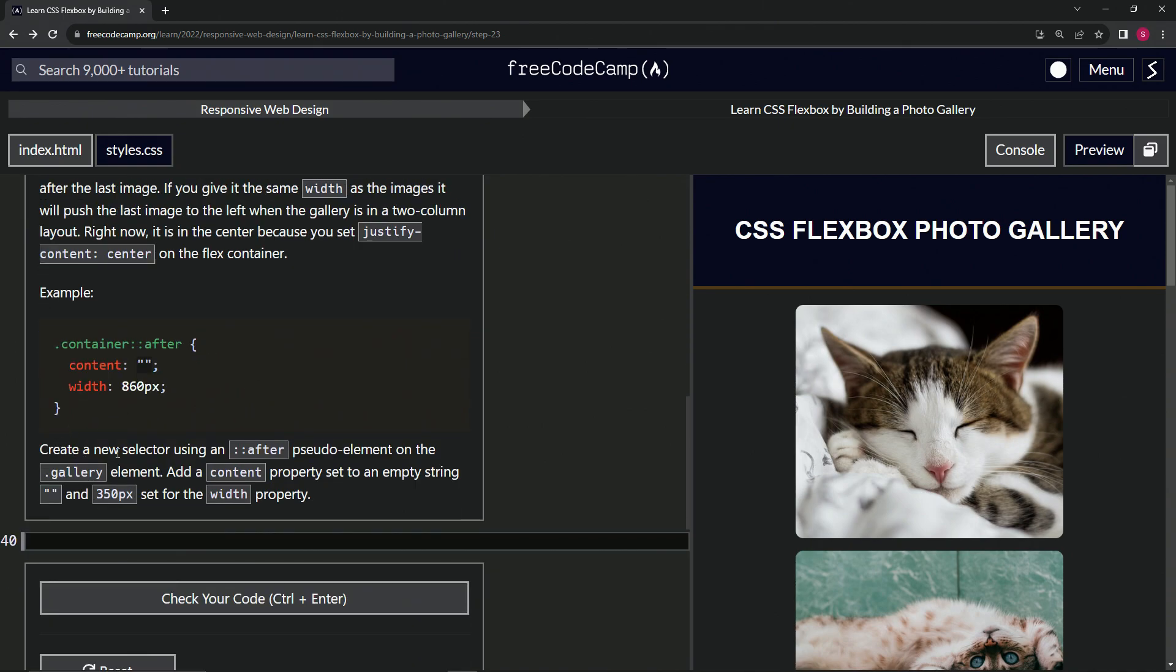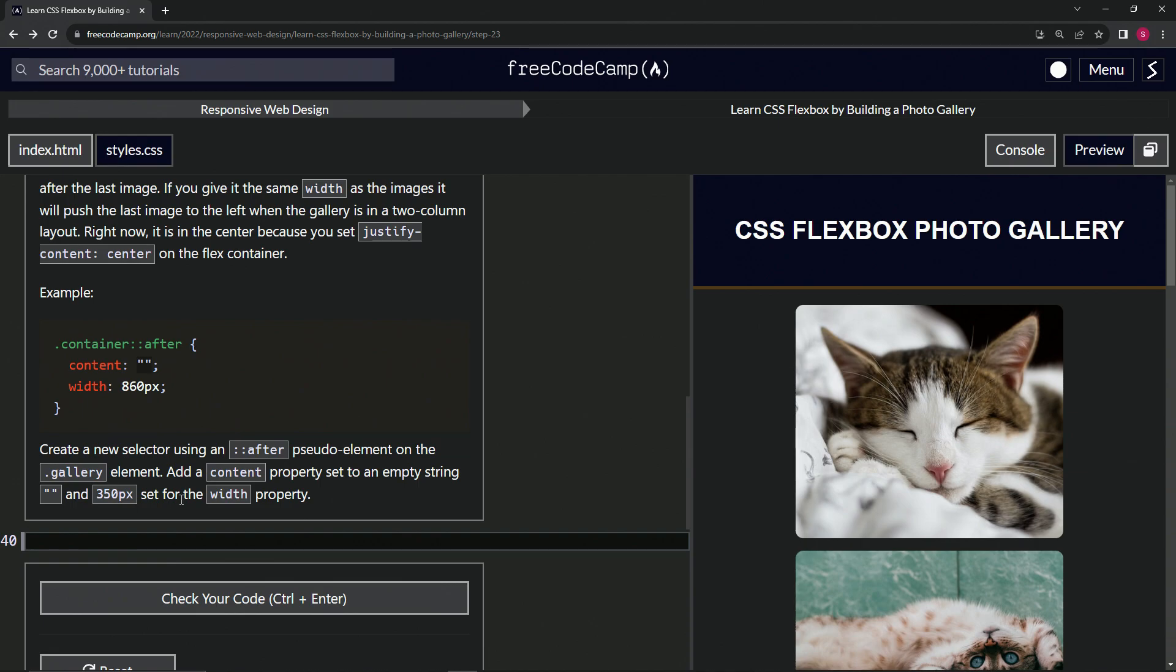So now we're going to create a new selector using an after pseudo element on the gallery class element. We're going to add a content property set to an empty string and 350 pixels set for the width property.